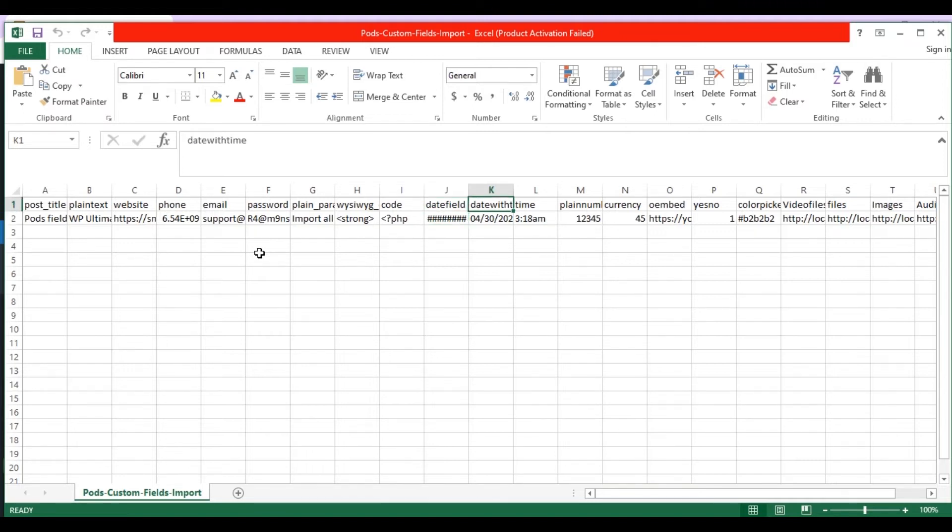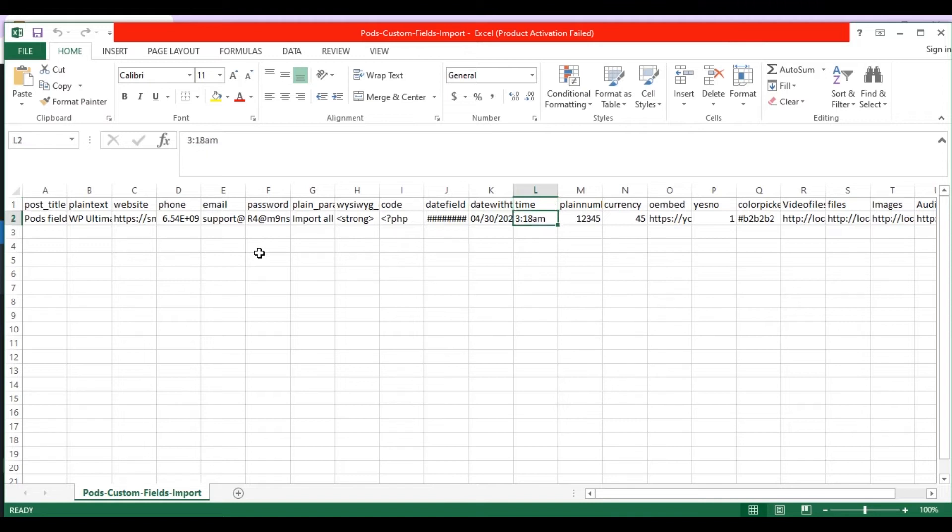In the date time field, mention the value like this. Mention the time value like this inside time field. In the plain number field, mention any numbers.